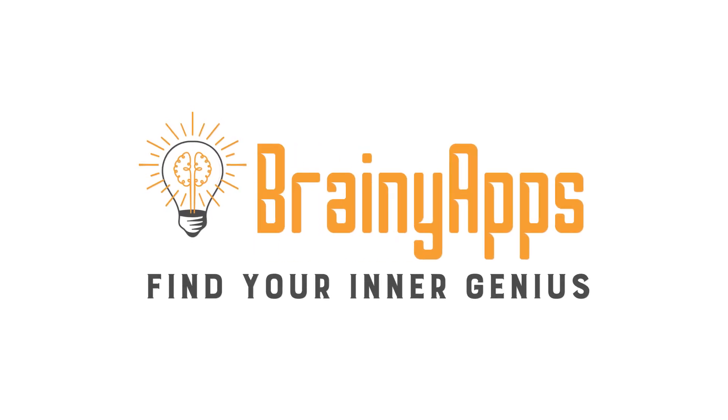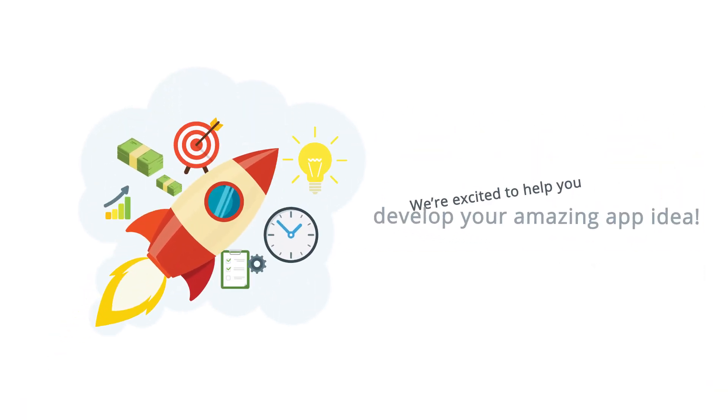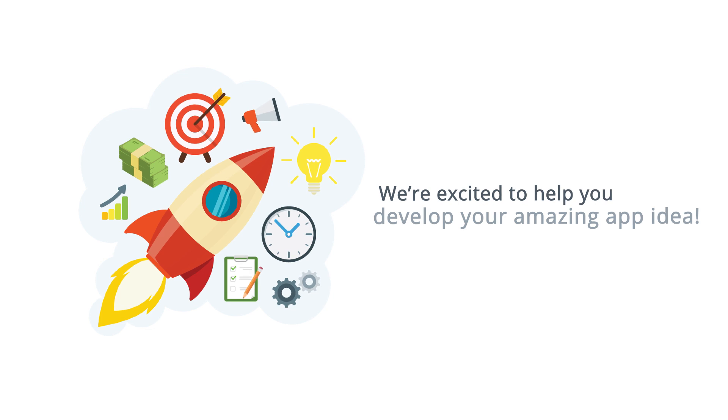Hi, and welcome to BrainyApps. We're excited to help you develop your amazing app idea.